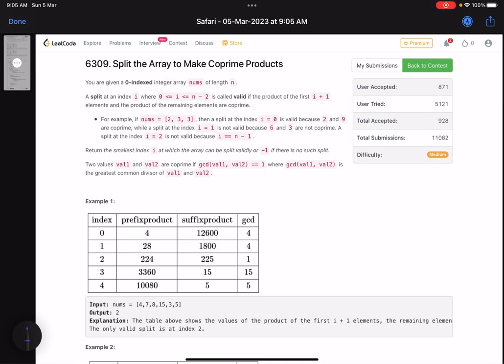Hello everyone, hope you are learning well. In this video we'll discuss the third problem of LeetCode weekly contest 335. It's a medium problem and the accuracy is very, very low. Interestingly, the accuracy of this problem is much much lower than the accuracy of the fourth problem, which is a hard level problem.